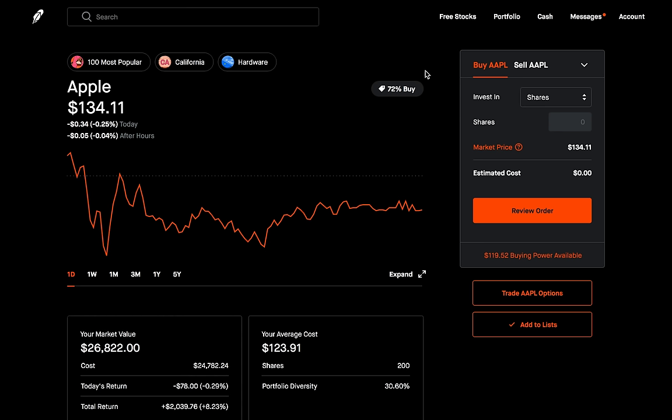In today's video, I want to talk about a very powerful strategy with a high probability of success if implemented correctly. I'll show you guys an example of how to set this up and we'll talk about what the pros and cons are. Let me know in the comment section below if you prefer to buy or sell options.